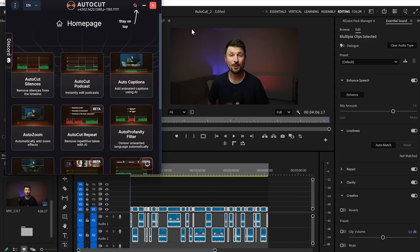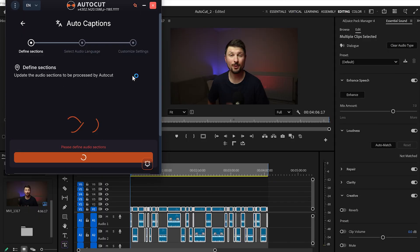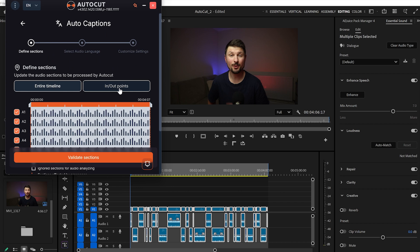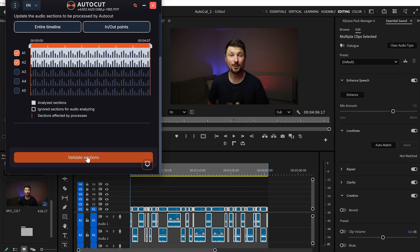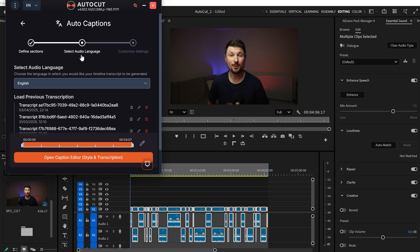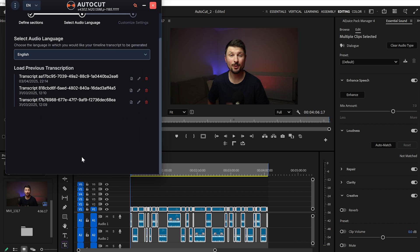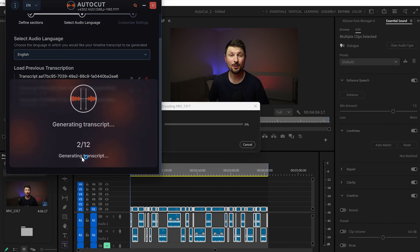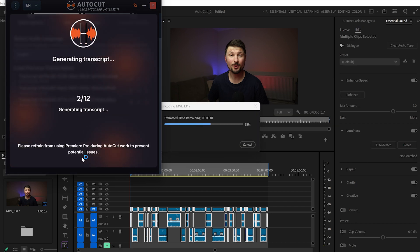The next feature I'll try is Auto Captions. I'll click on it, select in and out points, select audio track one and two, and it will take us to a page where we select the audio language — English. Then I'll click Open Caption Editor, which will create a transcript from the audio that we can edit and customize.